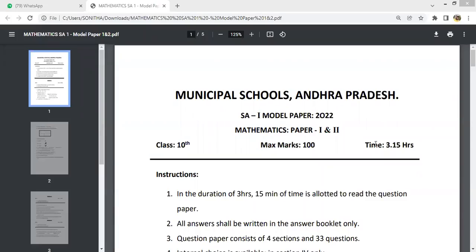Hello friends, this is Sudhir. Welcome back to my channel. In this video, I am going to talk about the Maths model paper. Today, you are going to cover the Municipal Schools SA1 model paper 2022. This model paper will be discussed.